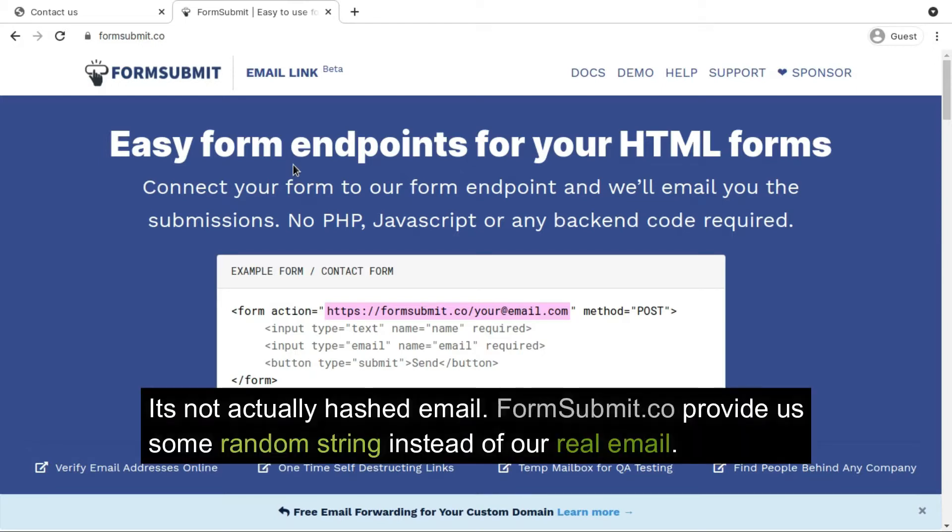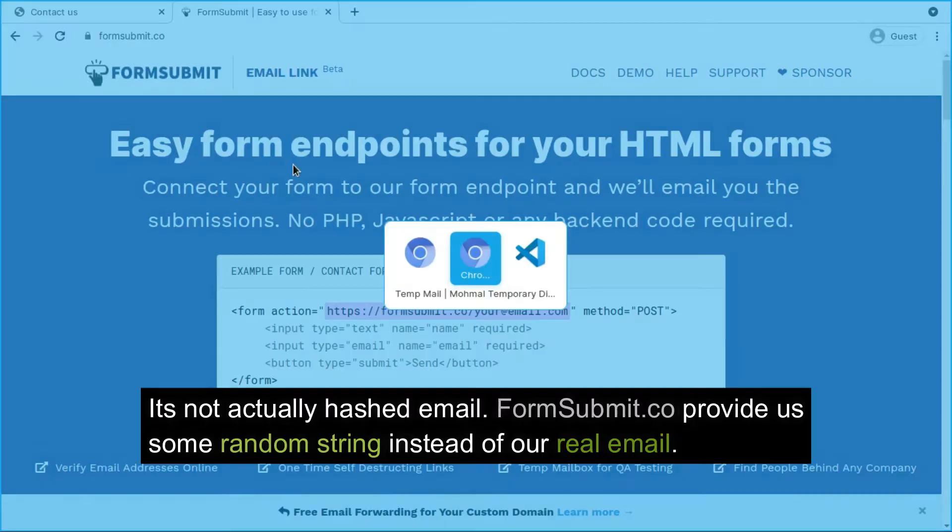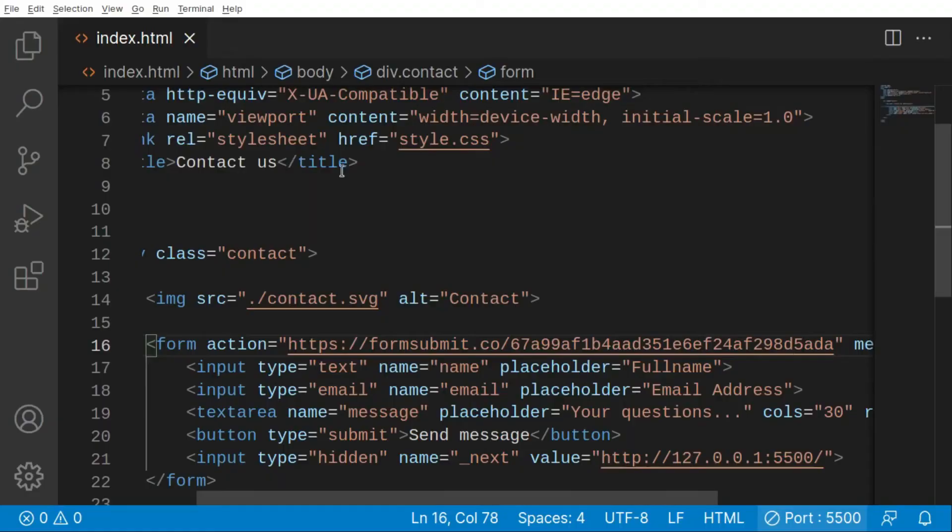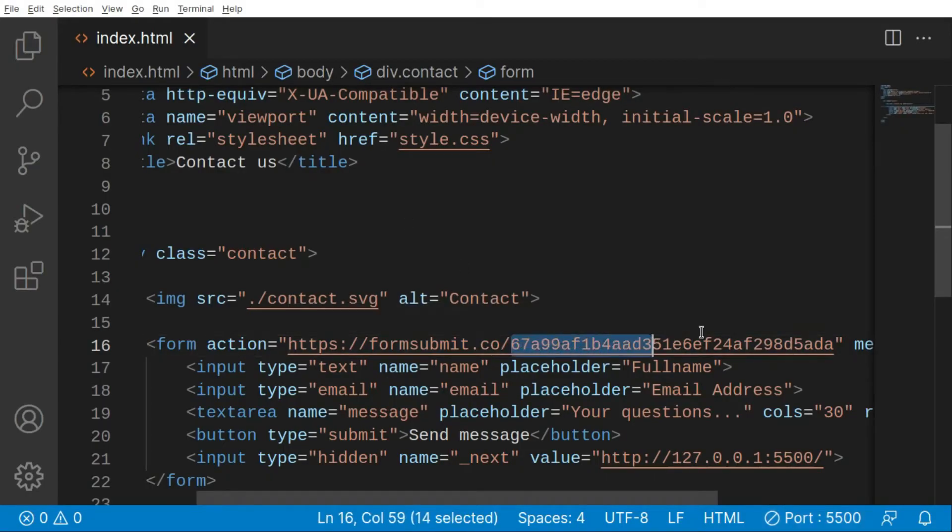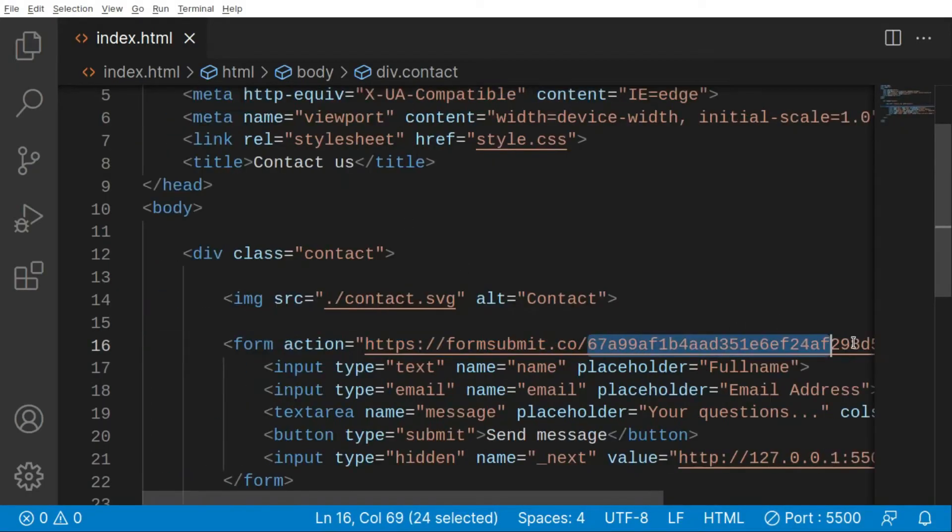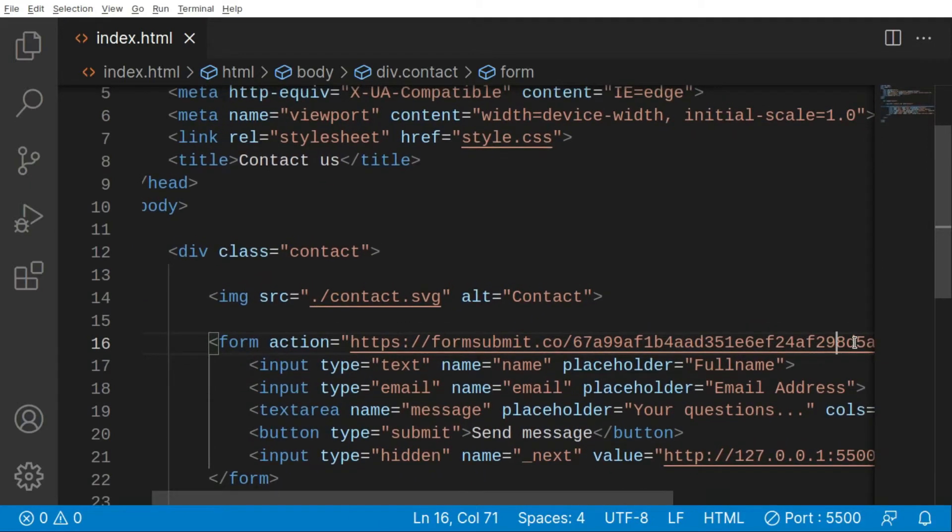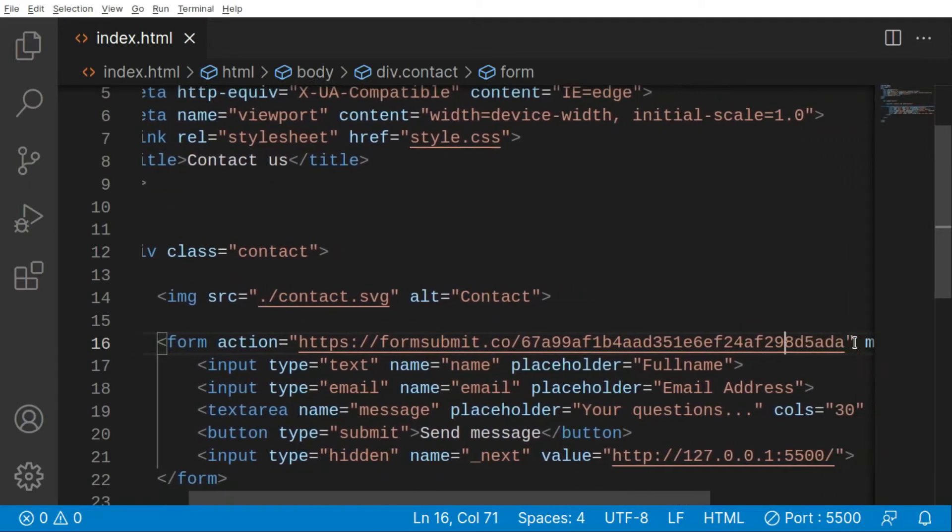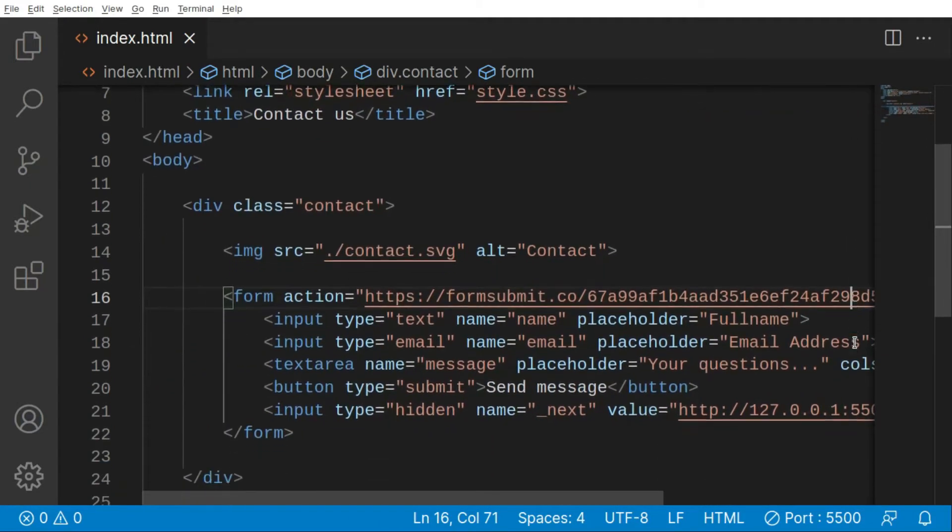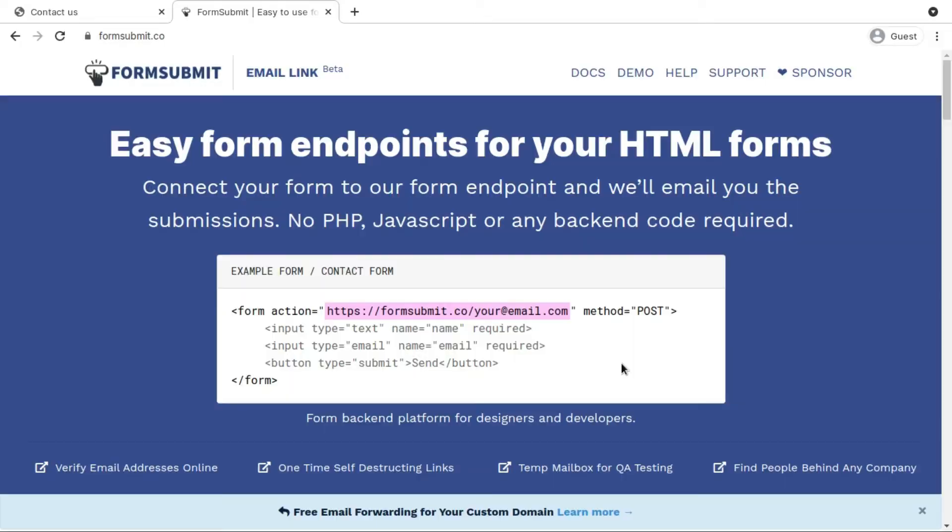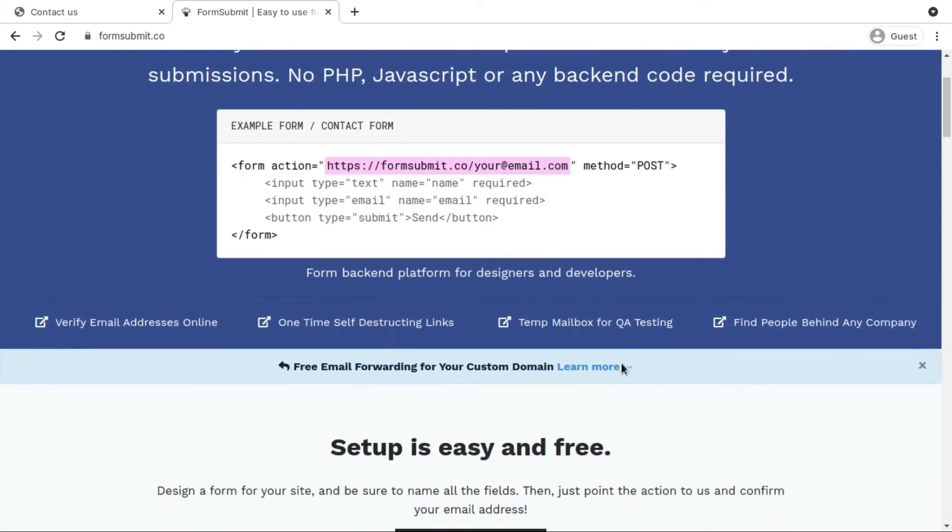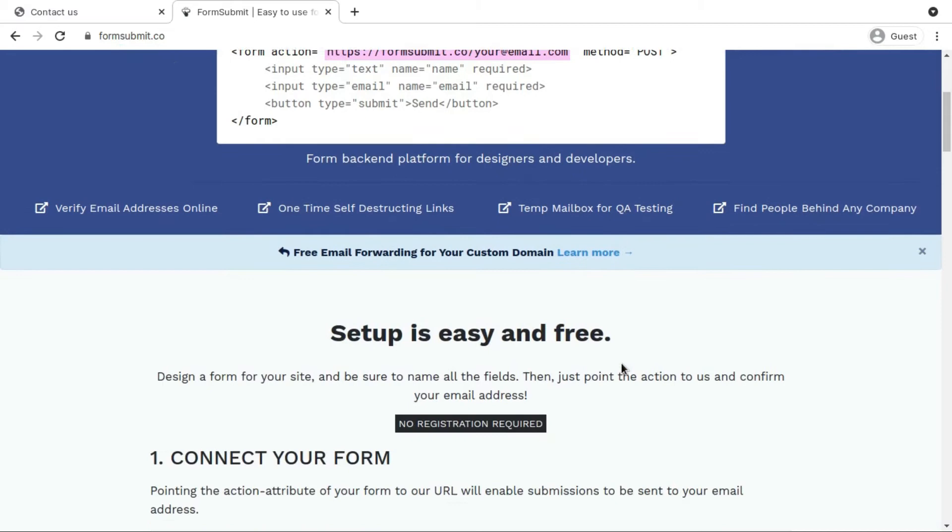It's going to change our email address to certain kind of hash form so that our users won't be able to see our actual email. I am not using my actual email, I am using this hash form. I will basically show you how to actually use this hash form instead of your actual email.